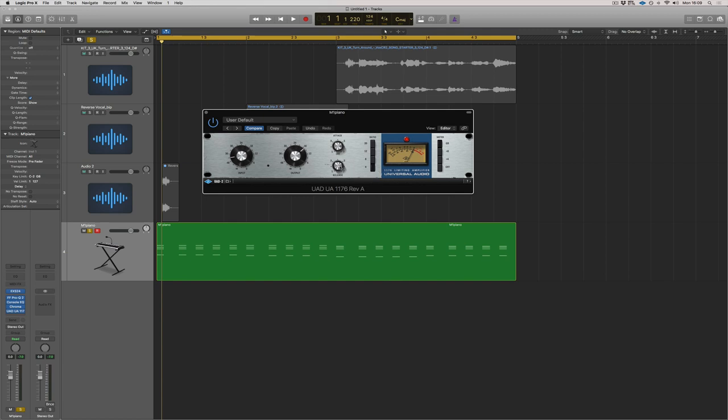Now, as for the release, I always do this. I make it really slow and then I gradually bring it back until I feel that it's in the right place.